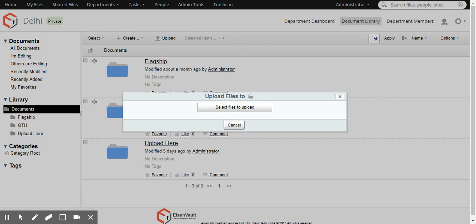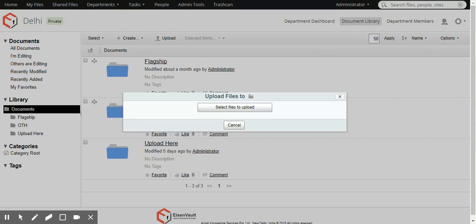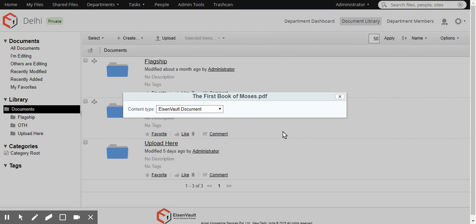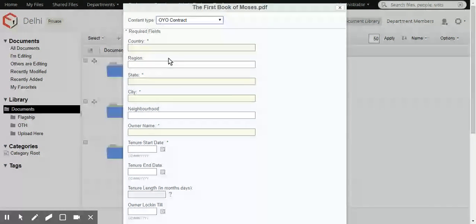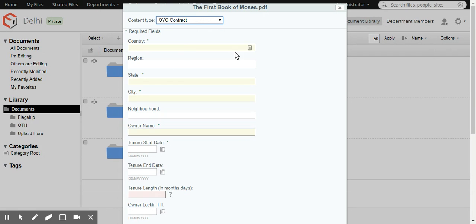And let's upload a document here. Let's make it a specific type, which is Oreo contract. This is a document type that we customized to one of our customers.